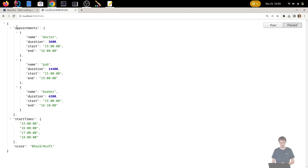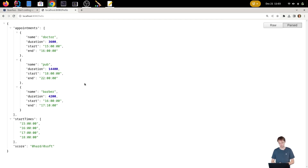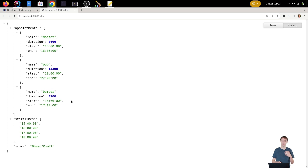We solve again, and now the start times are different with no hard constraints broken. The doctor appointment is at 3pm ending at 4pm, the Barber starts at 4pm ending at 5:10pm, and the pub starts at 6pm going until 10pm. This is a feasible schedule. You could add soft constraints too — for example, adding travel time between appointments. Thanks for watching! To learn more about TimeFold go to timefold.ai, and for Quarkus go to quarkus.io.